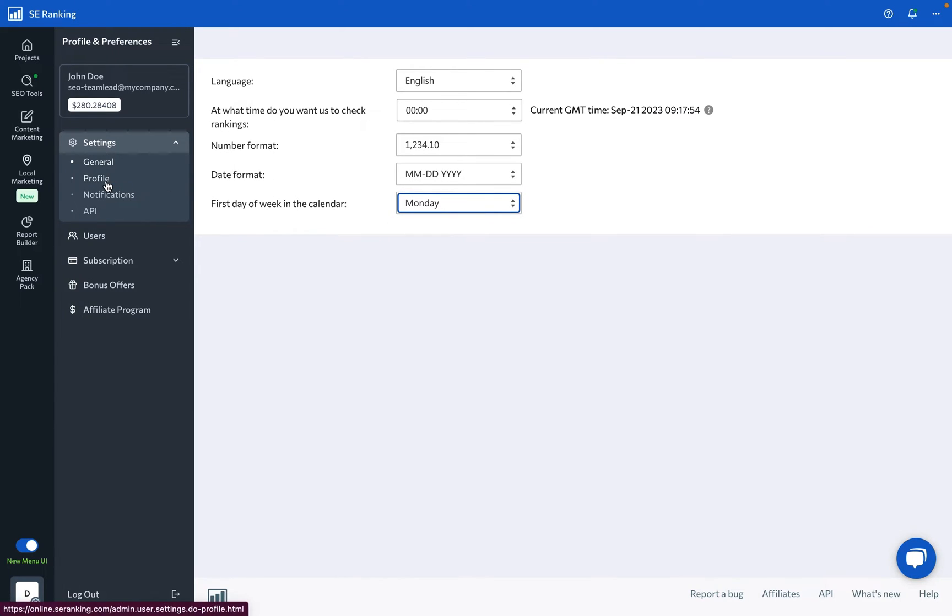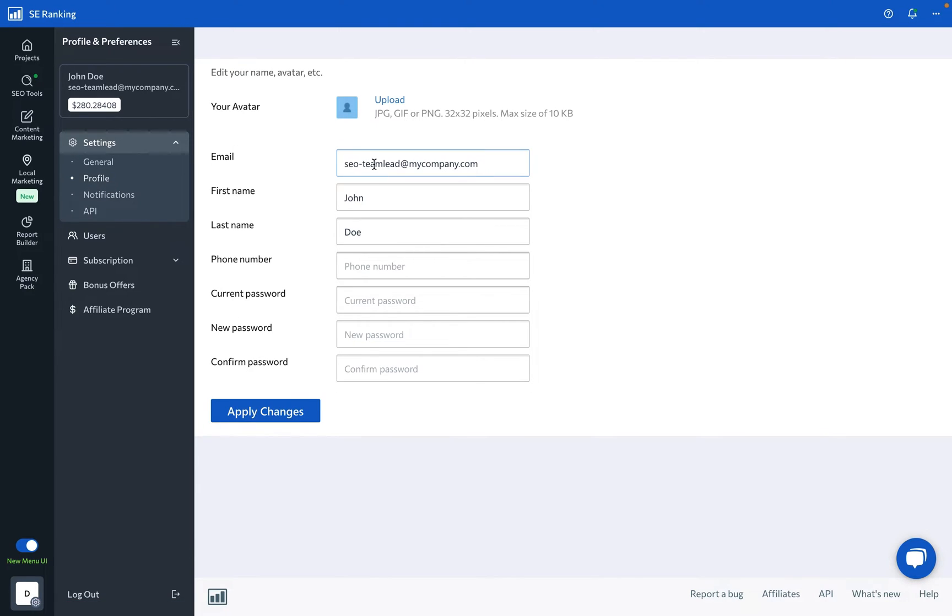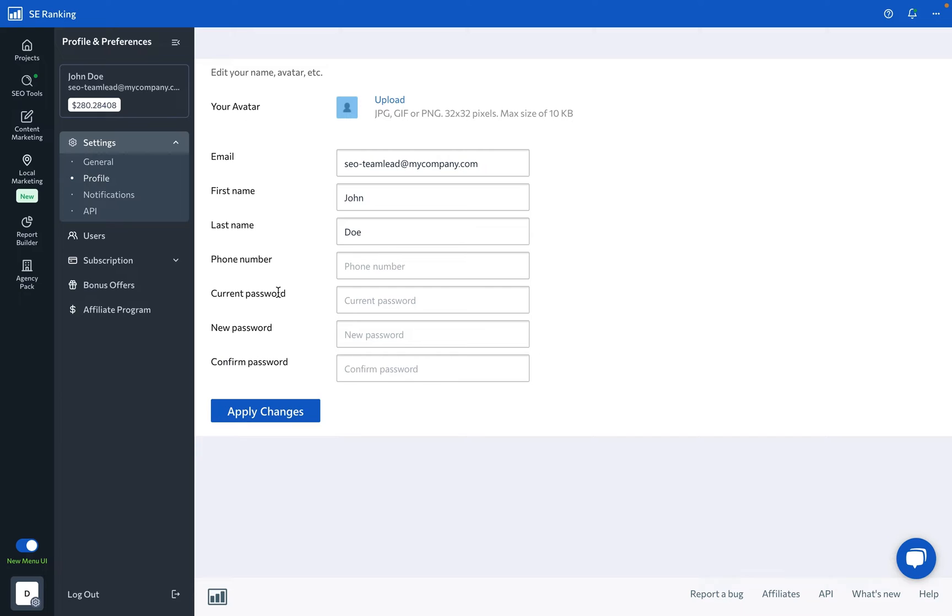Under profile settings, you can add a personal touch to your account and customize your avatar, update your email, type in your first and last name for better recognition, add a phone number for any technical queries, and if you ever need to ramp up your security, you can change your password right here.